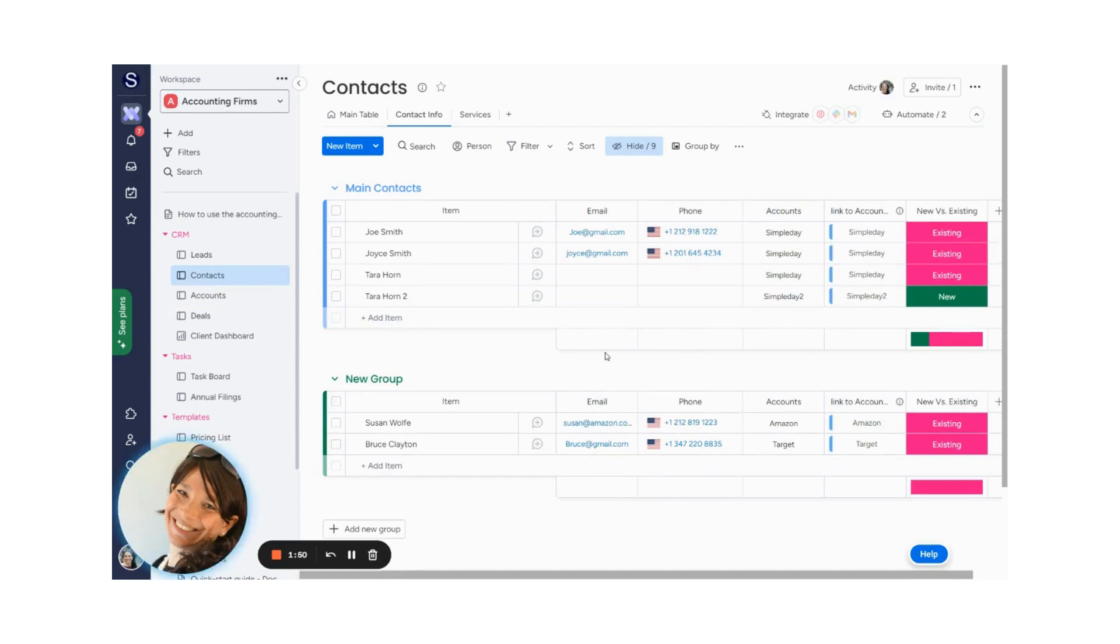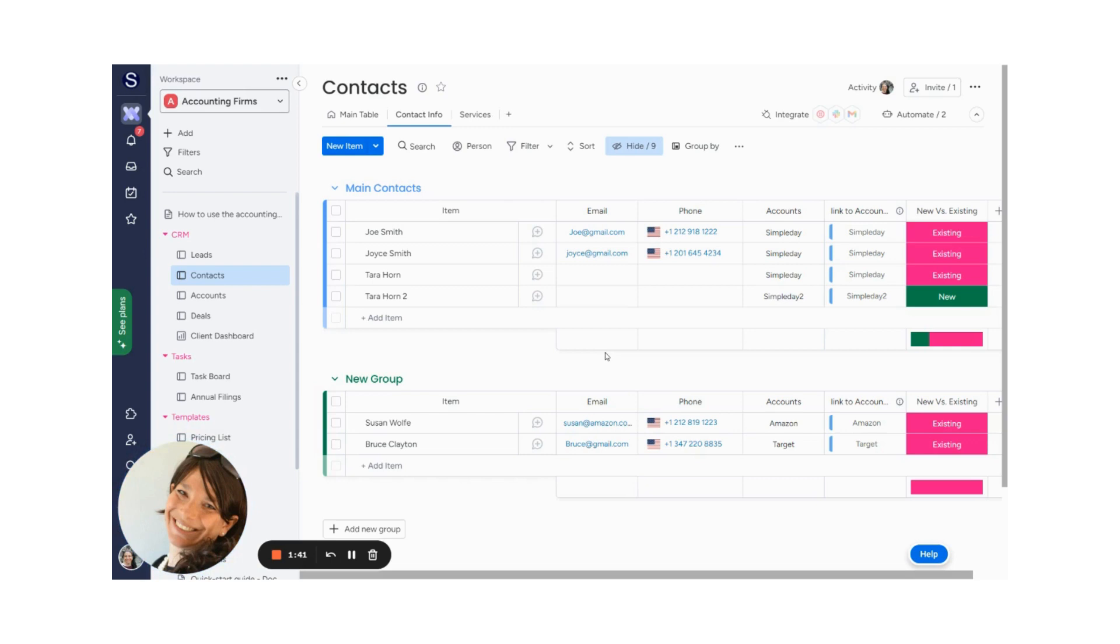I did write all this out very clearly in a blog post, which I will share the link in the comments, because I think to follow all these steps on the video, exactly which columns and which automations is a little bit hard. So therefore, I wrote it out, a step-by-step process of exactly which columns you need on which boards and which automations you need. So again, I will link to that in the comments below.